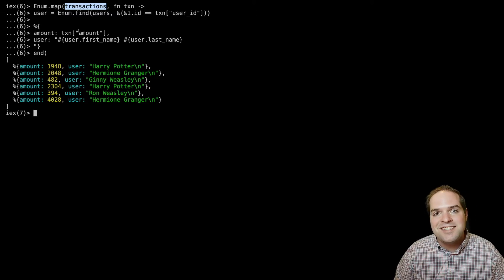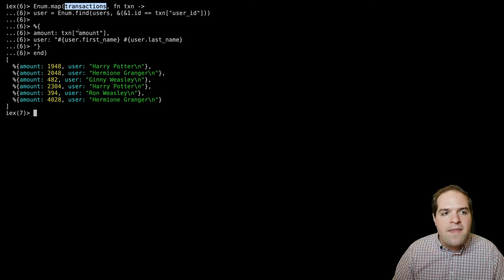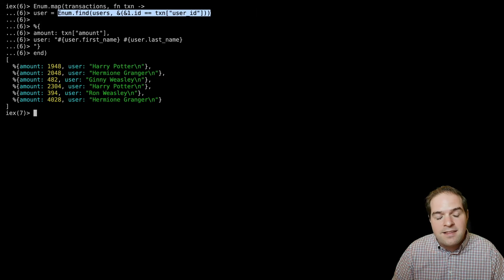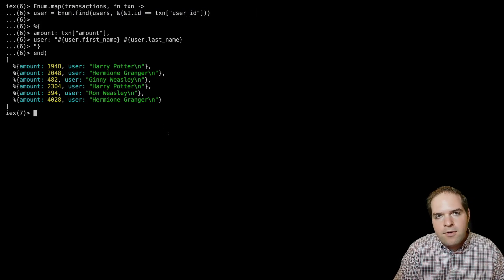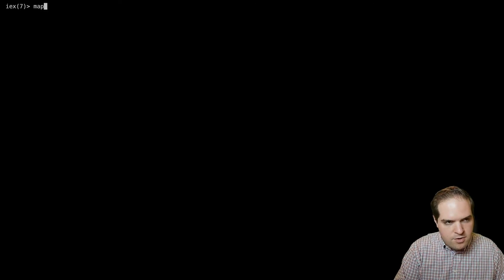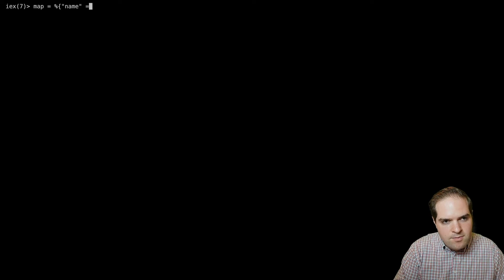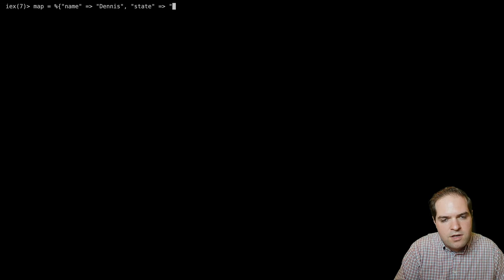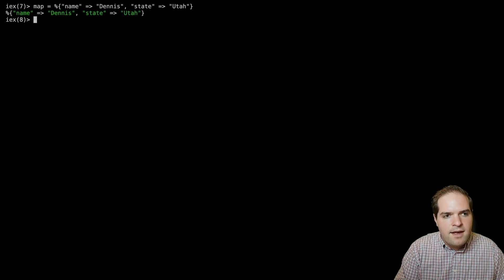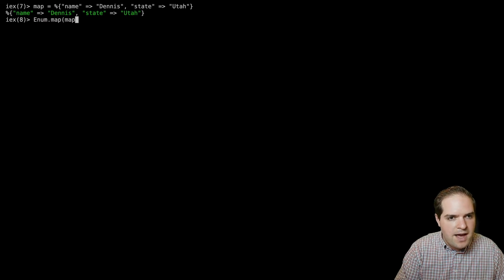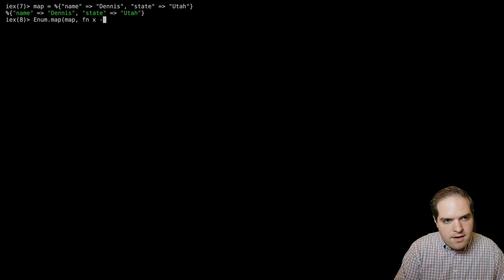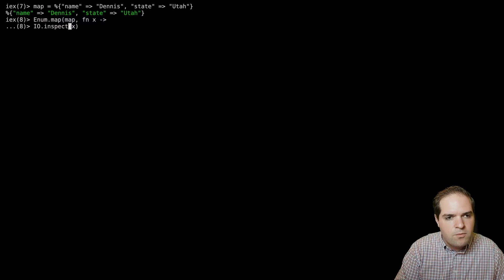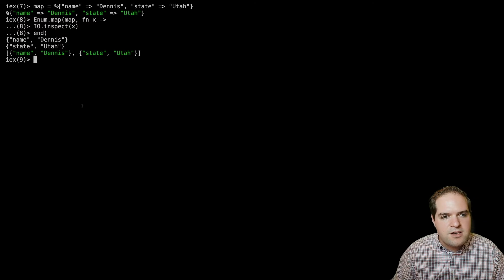There's a way that we can do this instead that we'll use linear time. And that will be by changing this user find and making that constant. If you've ever used enum.map over a map, you'll notice something interesting. So I'm going to go ahead and clear this, and I'm going to create a map. And I'll just say name is Dennis, state is Utah.